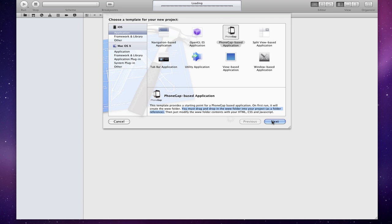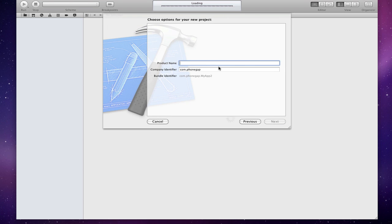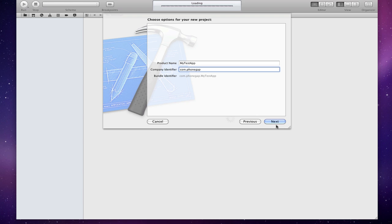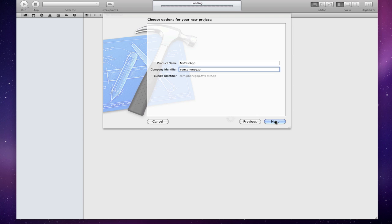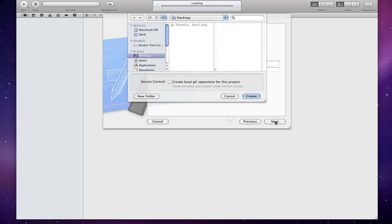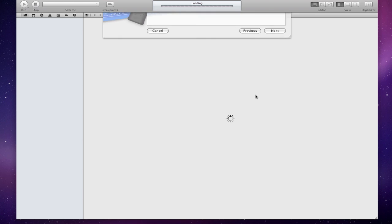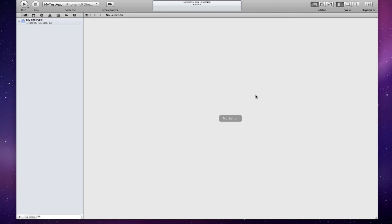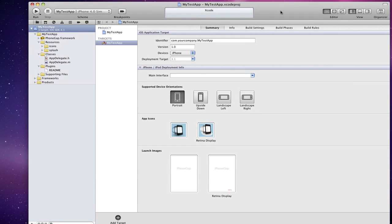Click on next and I'll add my test app and add your company identifier, and it should add the bundle ID automatically based on your company identifier. Click next, select a location, put it on my desktop, and there you go.